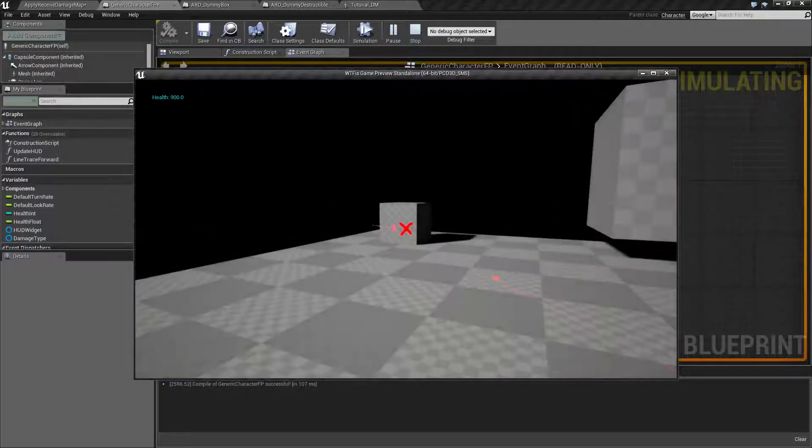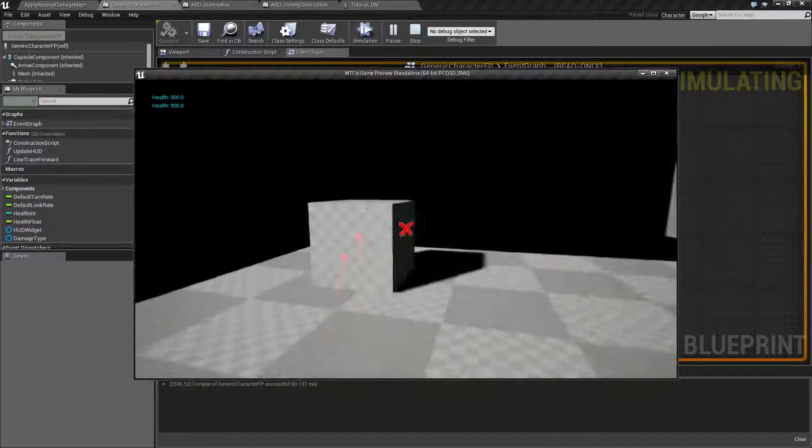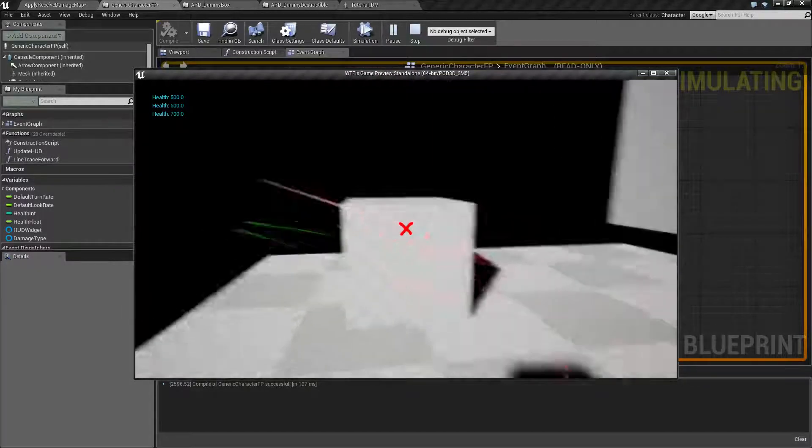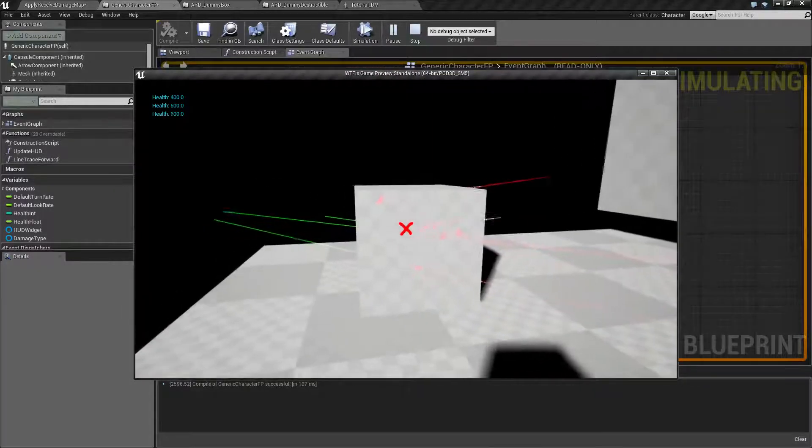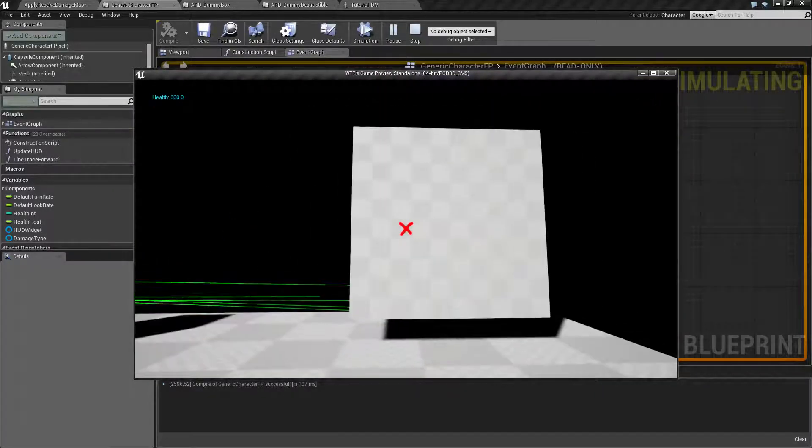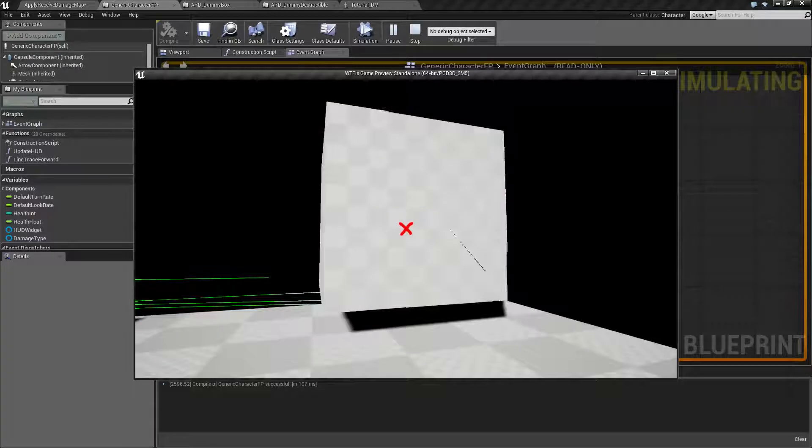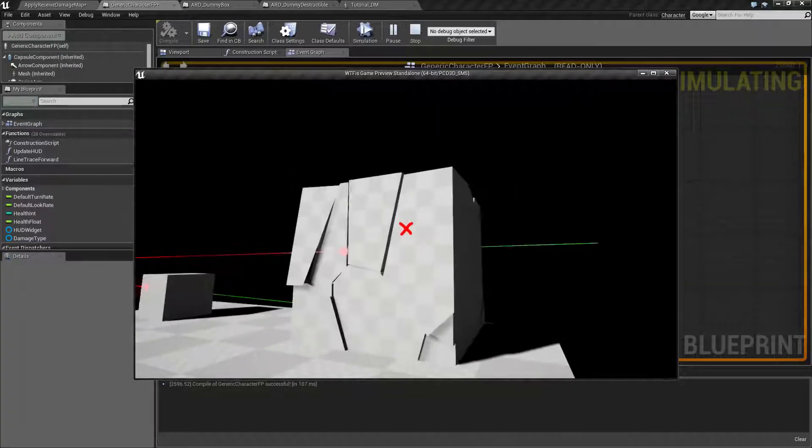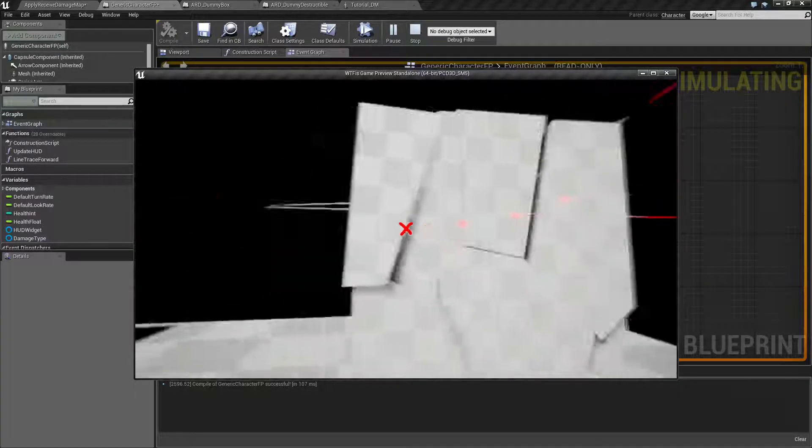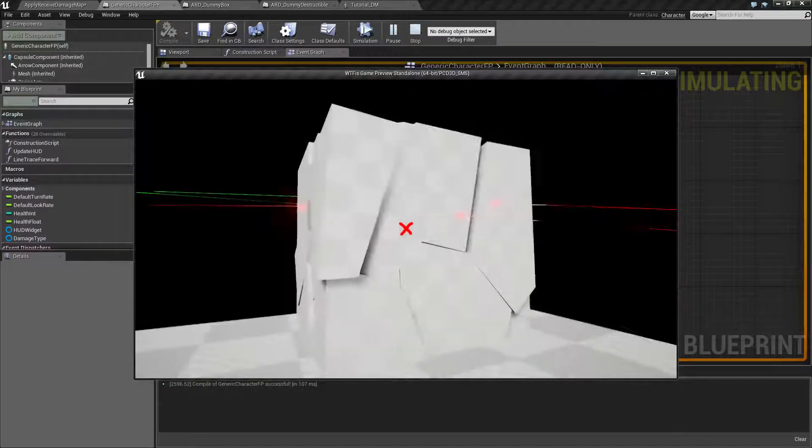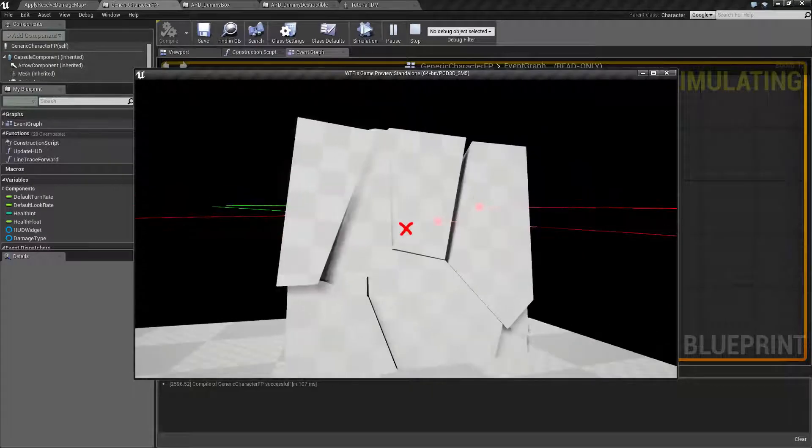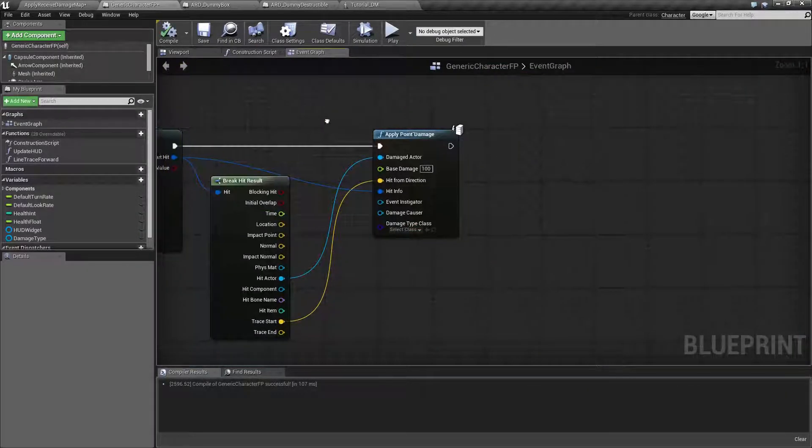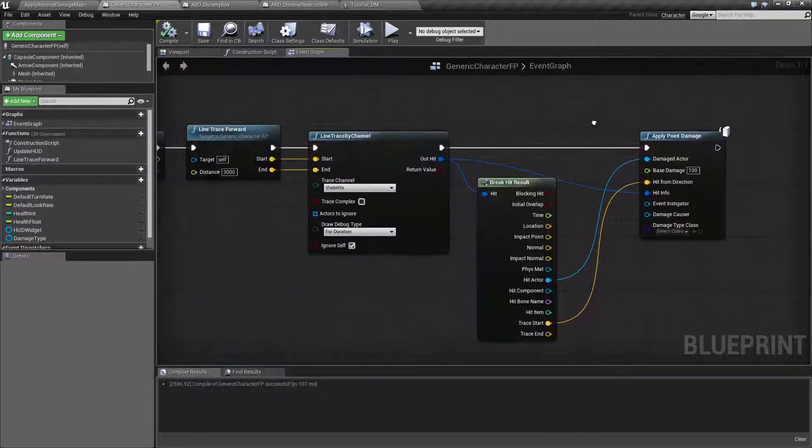We're gonna shoot our left box. We can see the health be taken off a hundred each time, and if we shoot our mesh on the right we're gonna find it fractures because this is a destructible mesh and we've done enough damage to cause the destruction. So let's go ahead and see how this works.